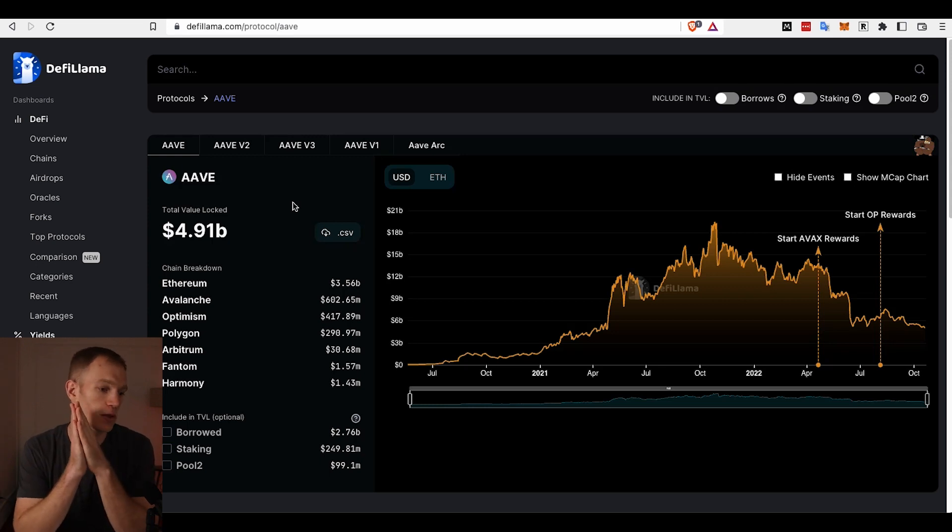The impressive thing about Aave is that it has a total locked value of almost 5 billion dollars as we're recording this video in October of 2022. This team has survived two crypto crashes and has a decentralized protocol that's doing really well already. This is the main team behind Lens Protocol, so it's quite impressive.